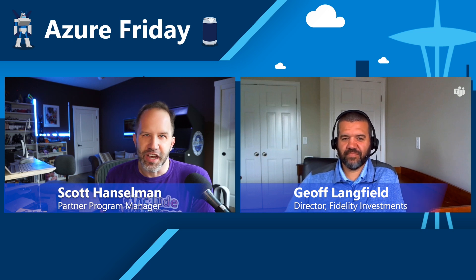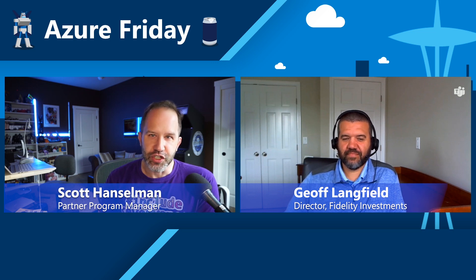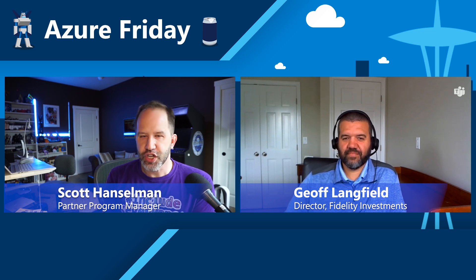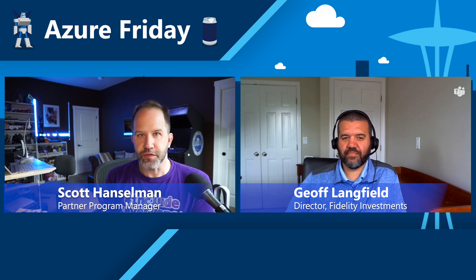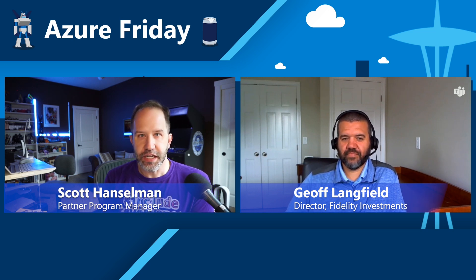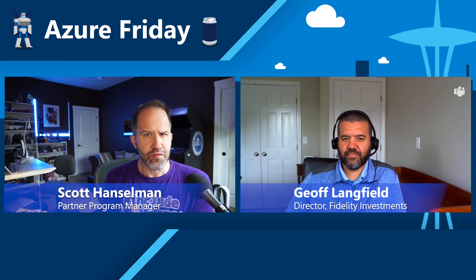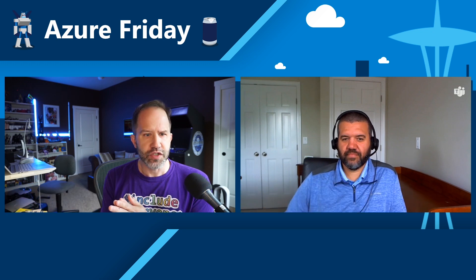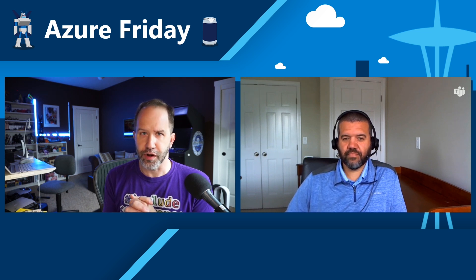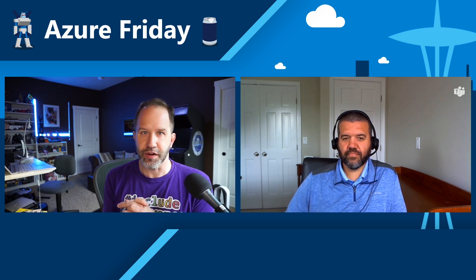Hey friends, I'm Scott Hansman and it's Azure Friday. I'm here with Jeff Langfield from Fidelity. I think you may be our first customer. We've had vendors on, but you're building real stuff with Azure. So thank you for being here. Thank you very much for having me. Now you work in the cloud enablement or the Azure enablement group.